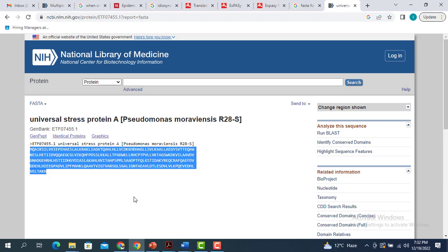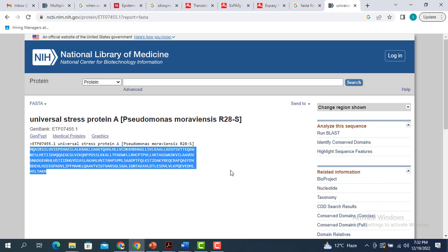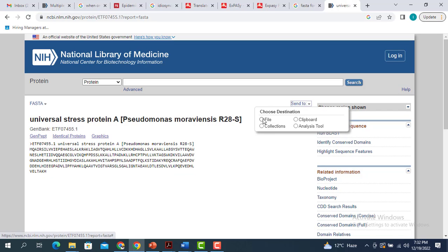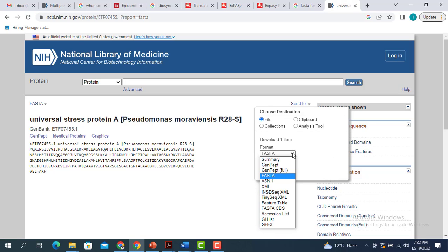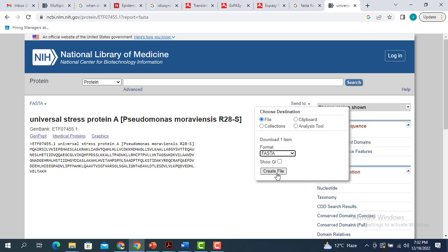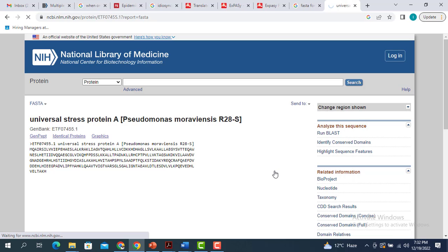One other way you can save this information is to go to the send to option. You can select file, and from this drop down menu, you select FASTA. When you click create file, this is going to save your sequence in the FASTA format.